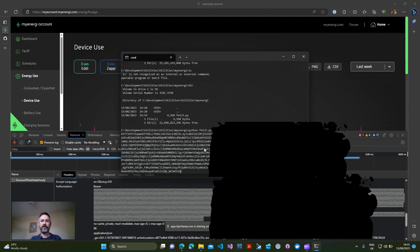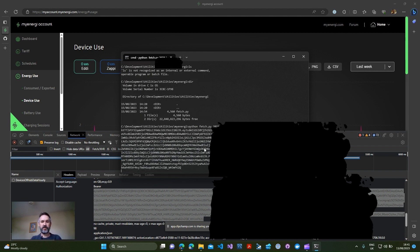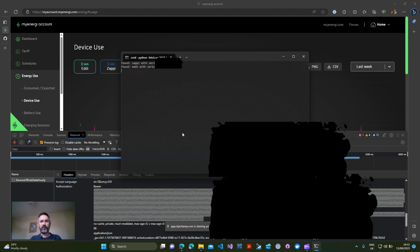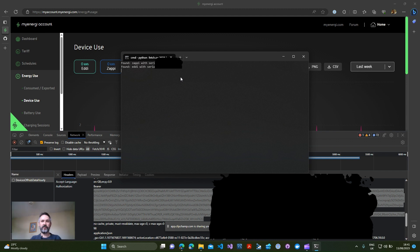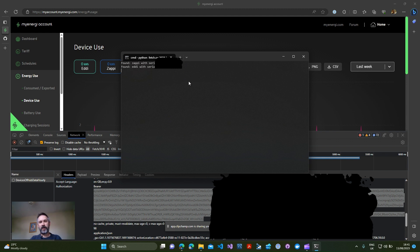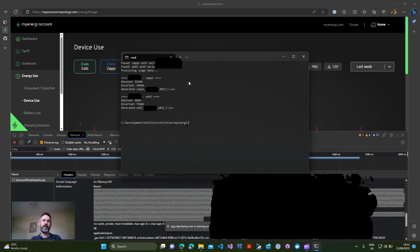We just press enter and what that script will do is search through looking for your devices within your account. It should then find all of the devices that you've got. I've blurred out the serial numbers on mine just for my own privacy but that's found my Zappi and it's found my Eddi. In the background now it'll be downloading the data and there we go so that's spat that out now.